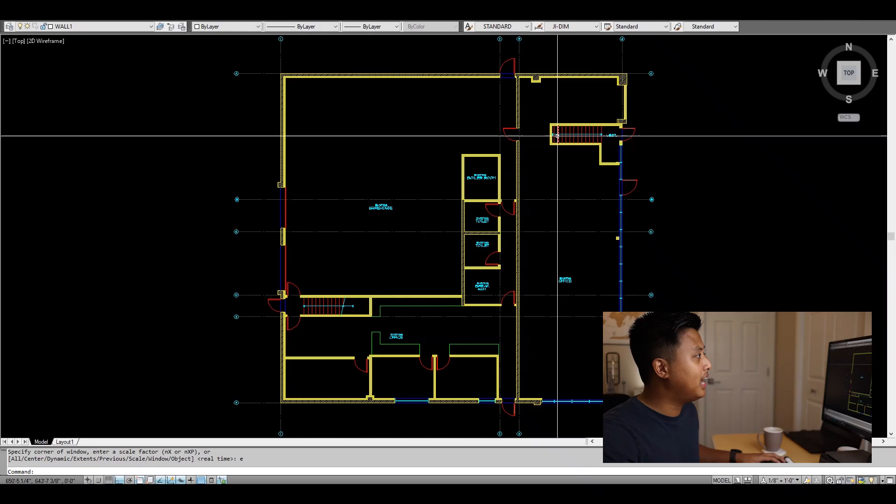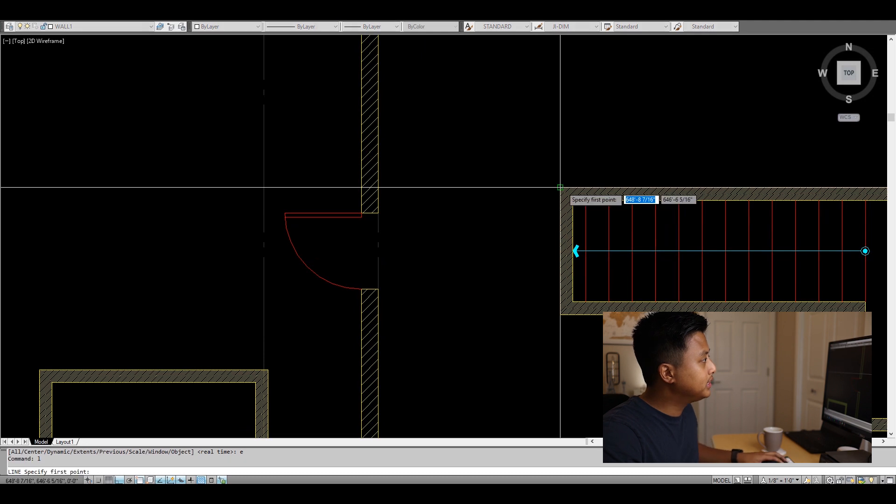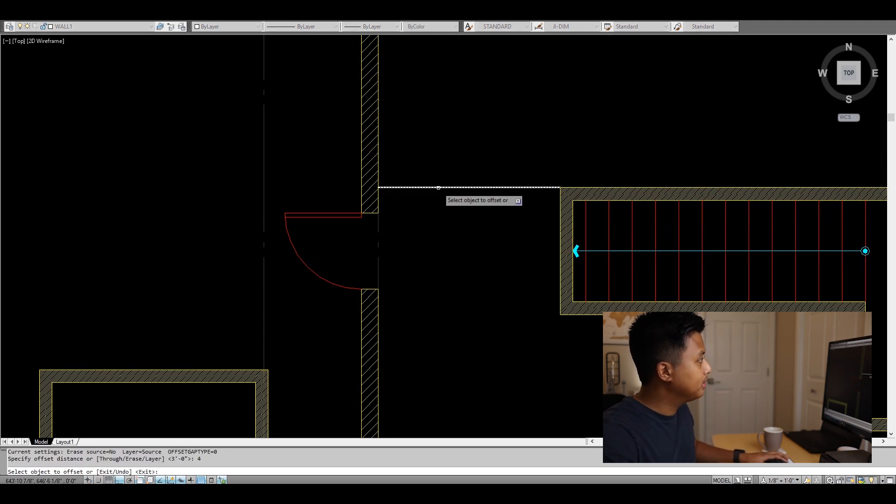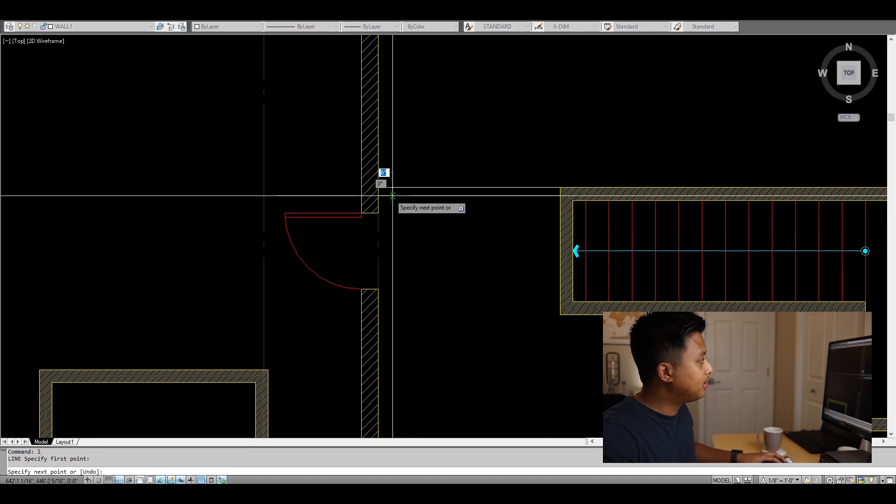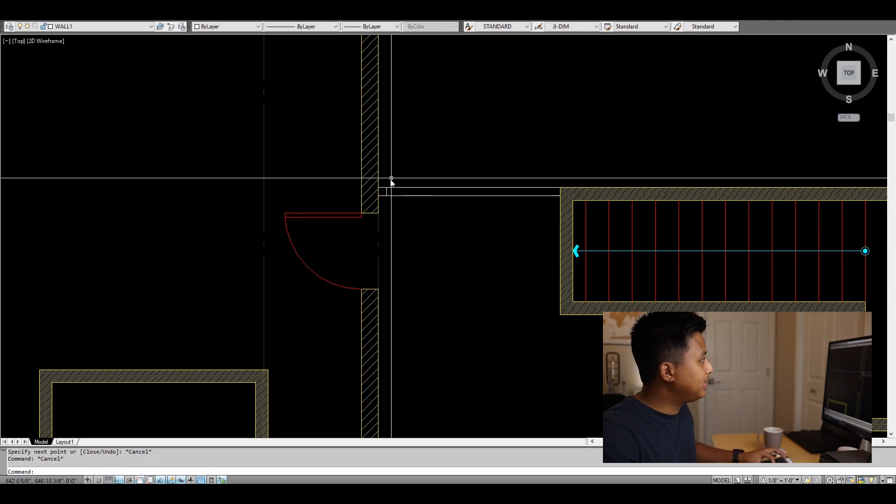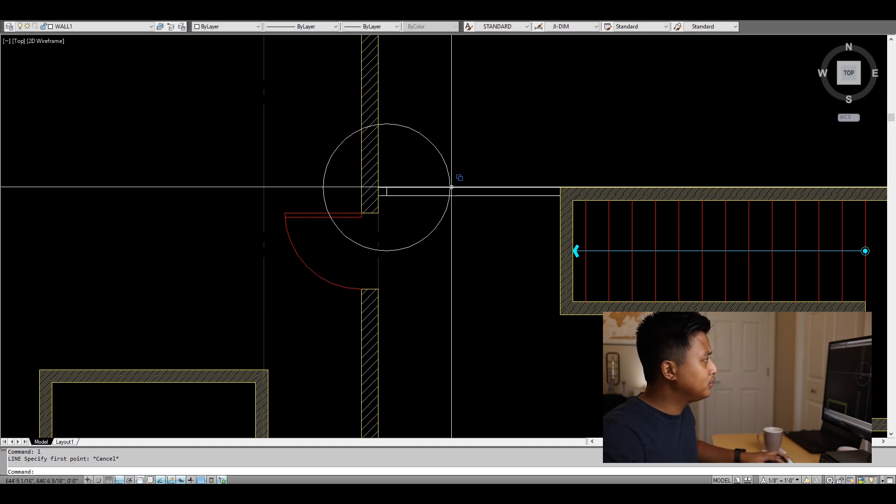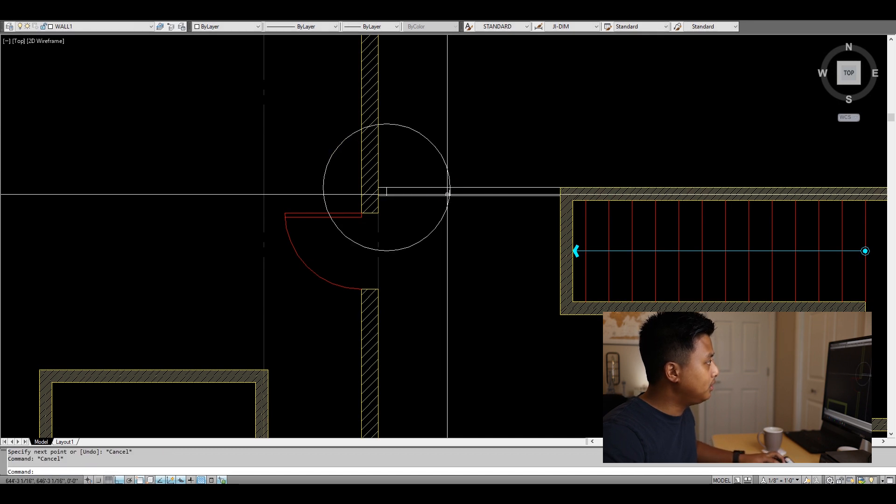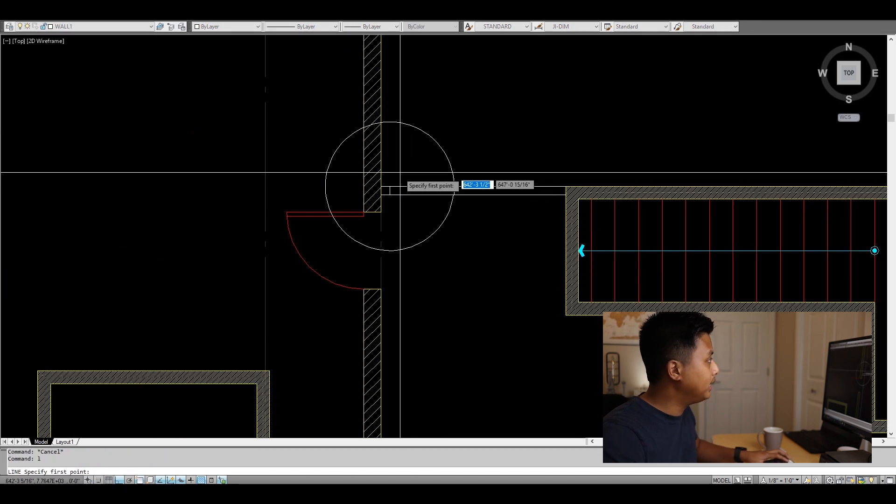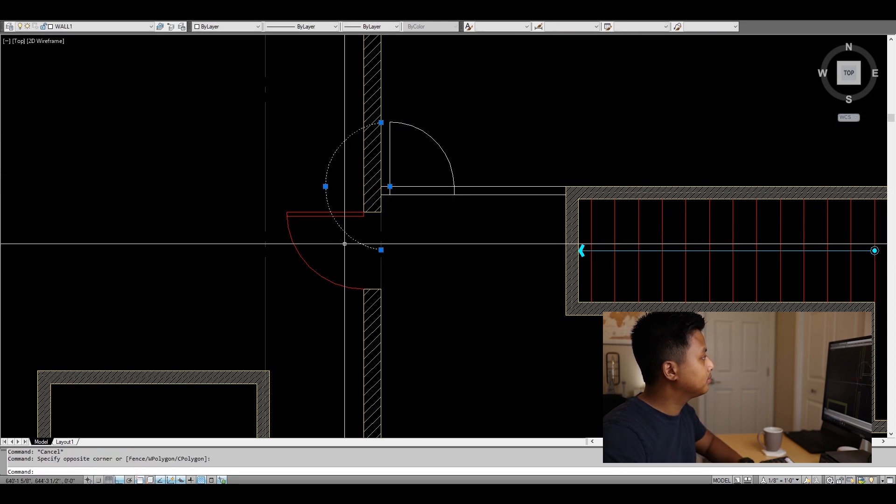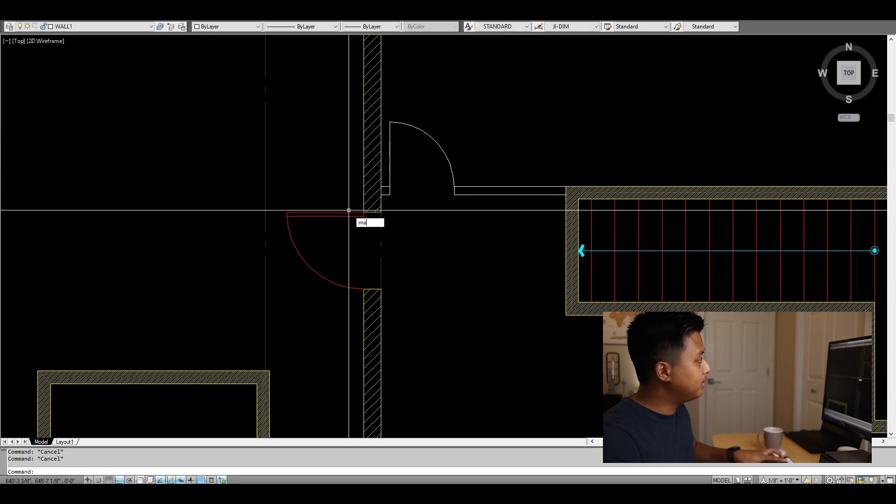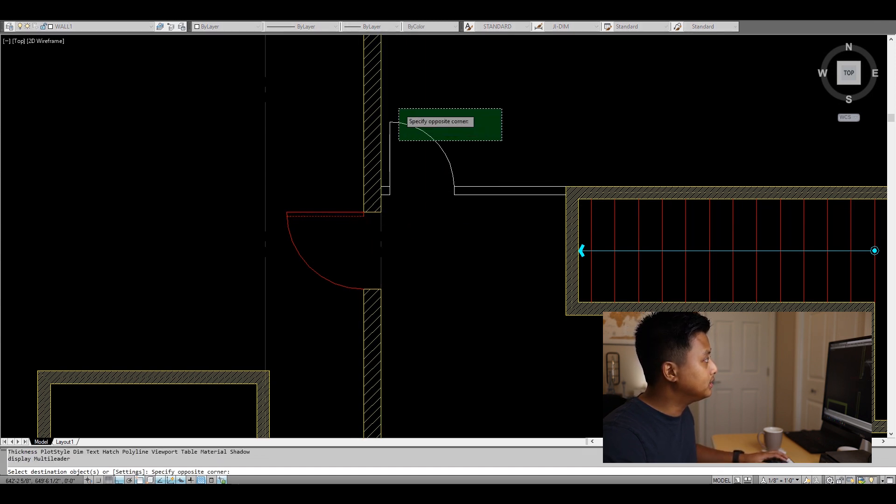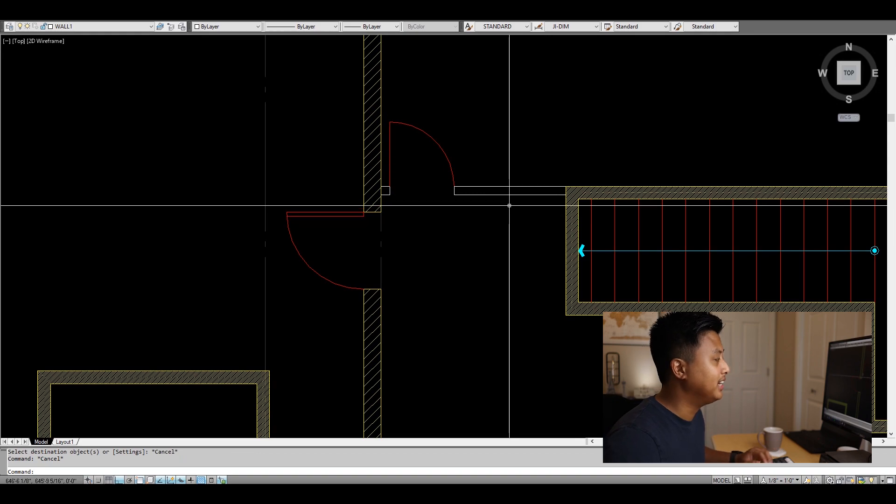The next command is MATCH PROPERTY. Say I'm drawing a new partition on this wall and just want to keep drawing. Instead of changing my layers right away, I draw whatever I want—for example, a door here. Then I type MA for MATCH PROPERTIES and change the layer of that door. This saves time from switching layers and lets me keep drawing.